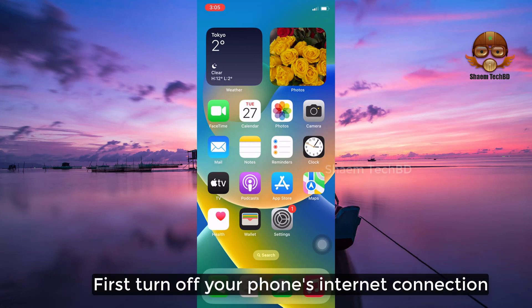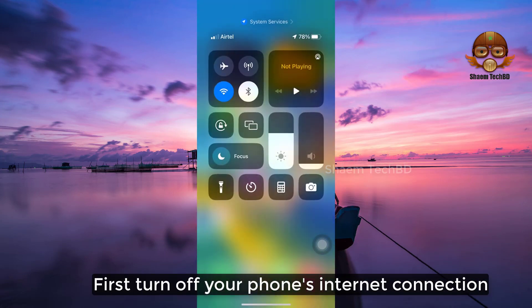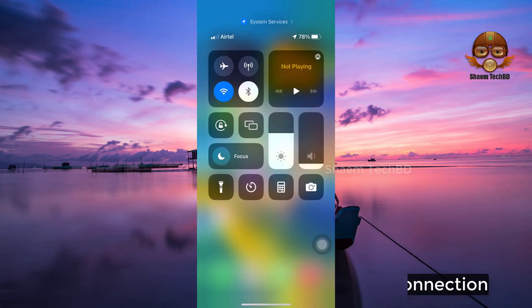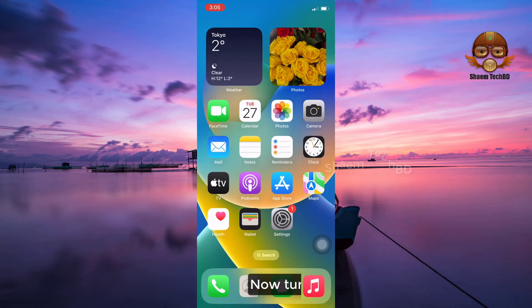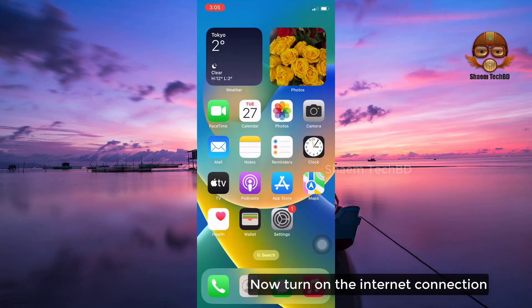First, turn on your phone's internet connection. Now turn on the internet connection.